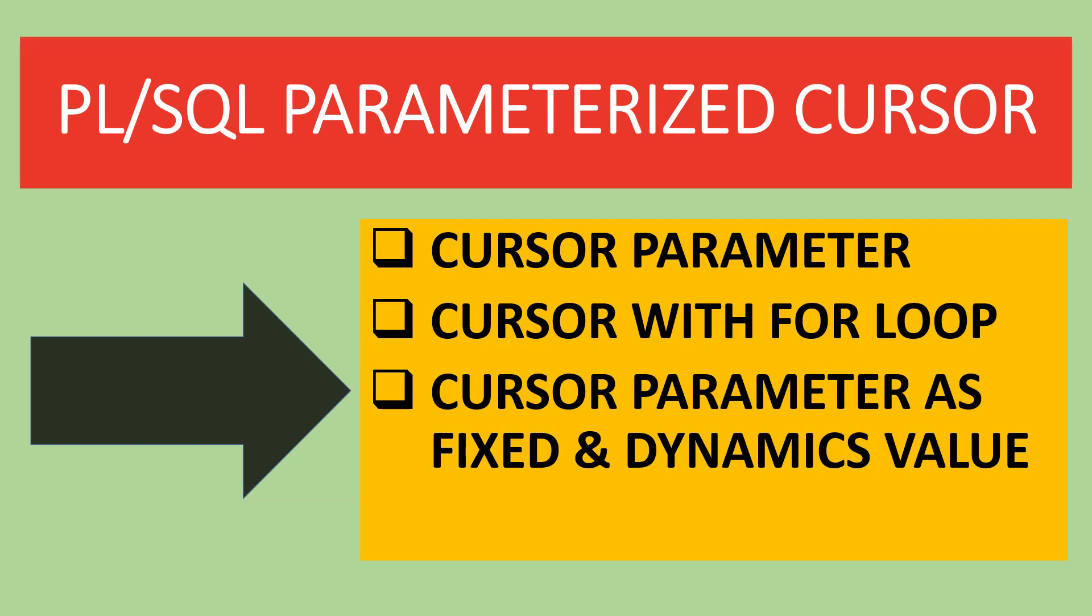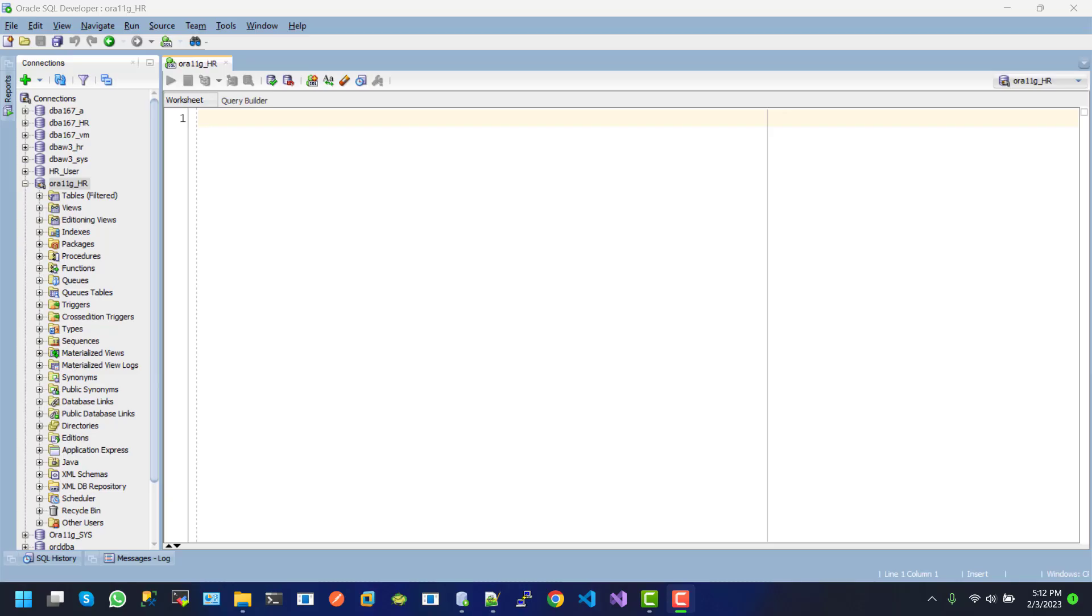Hi, my name is Reza. Welcome to PL/SQL beginner to advanced tutorial series. Today we will learn about Oracle parameterized cursor in PL/SQL. Throughout this tutorial we will cover cursor parameters, cursor with for loop, and cursor parameter as fixed and dynamic value. For scenario one, we will create a basic cursor parameter example. Let's create it.